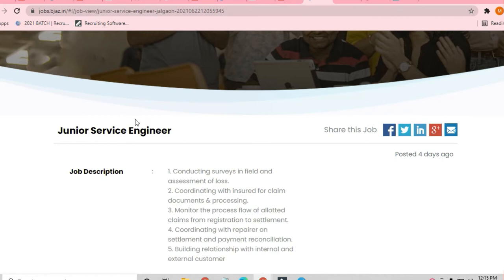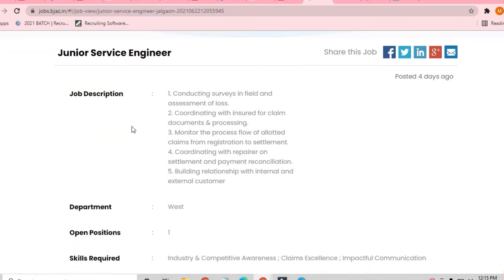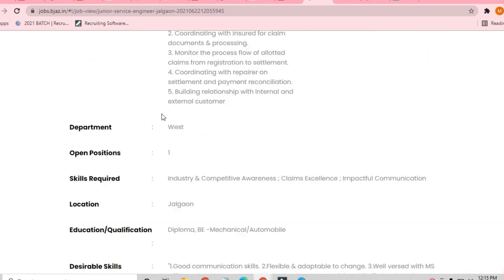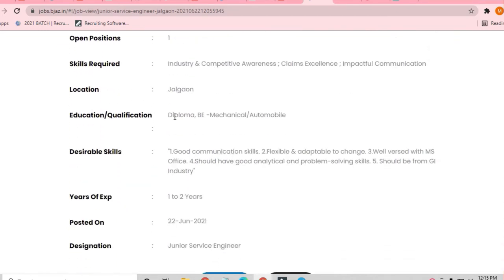So let's see what the job description is. You have to conduct service in the field and assessment of loss. Let me tell you that this job is for BE in Mechanical and Automobile.